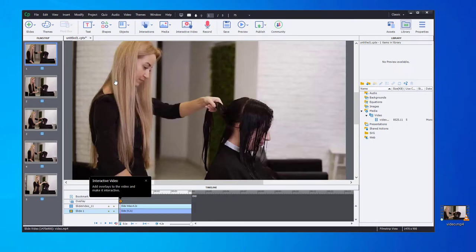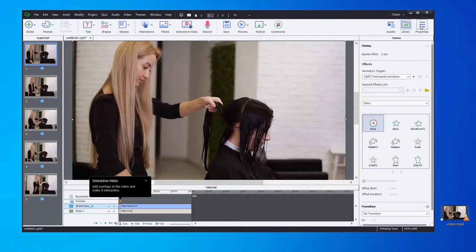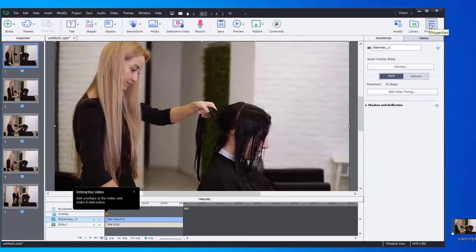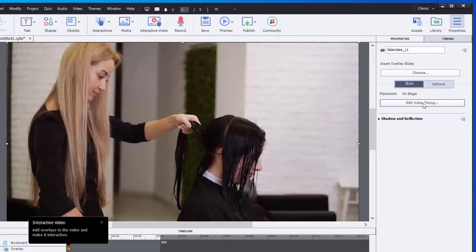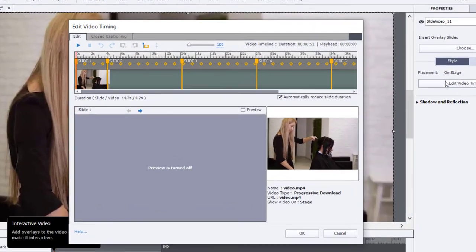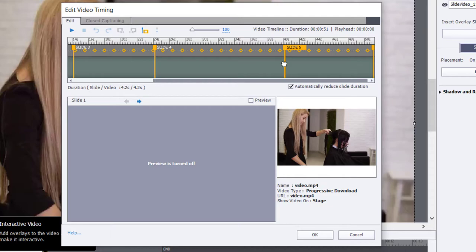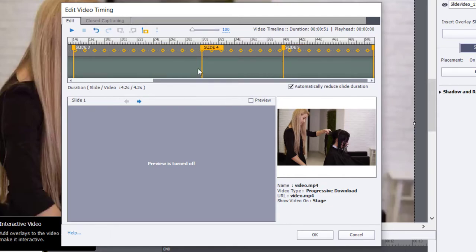Now, if I wish to adjust the duration that each of these slides contains, I can click on the video from slide one, go to my properties inspector, and click on edit video timing. And you'll see that you have these transition markers between slides, and you just need to drag those and reposition those to be approximately where you want that transition to occur.